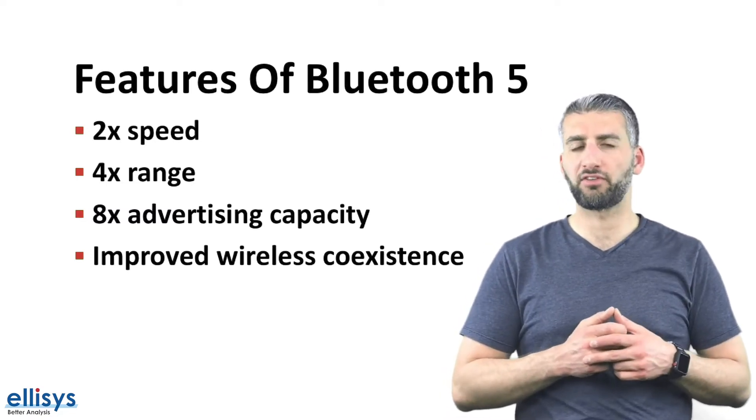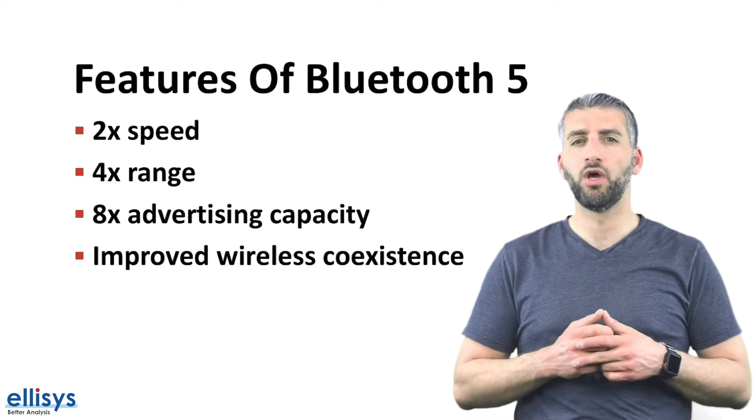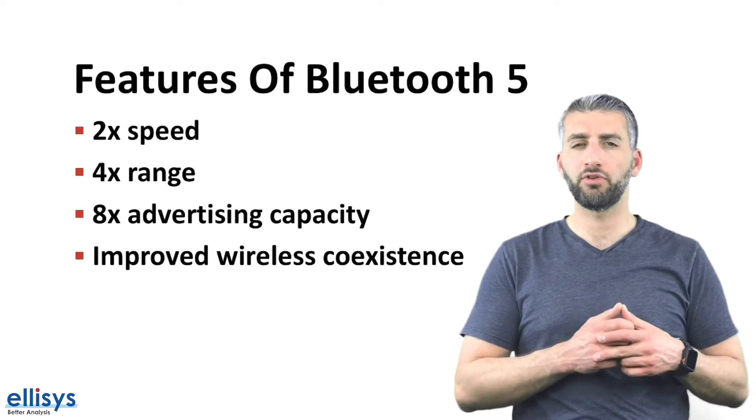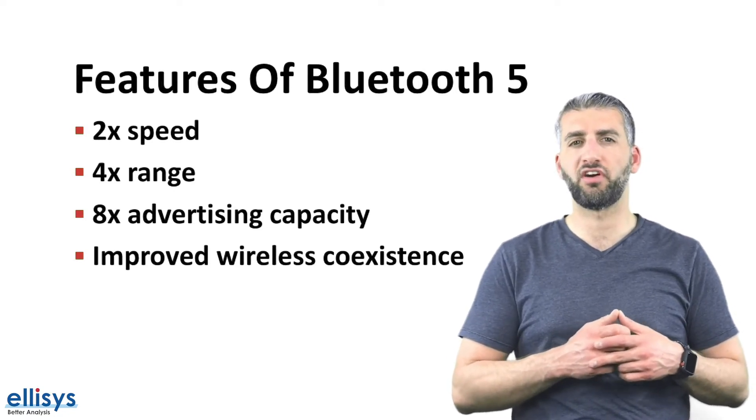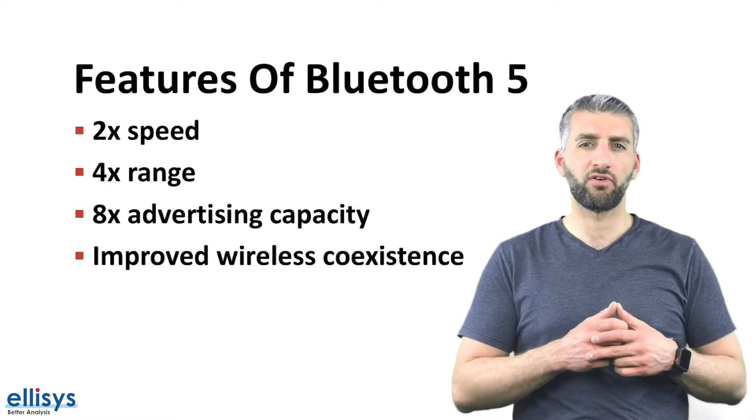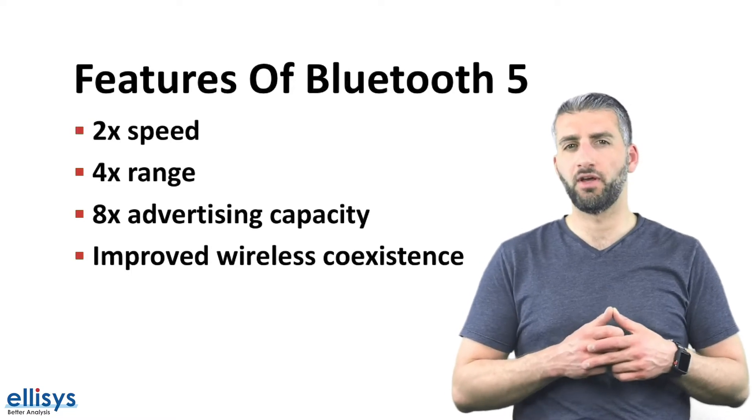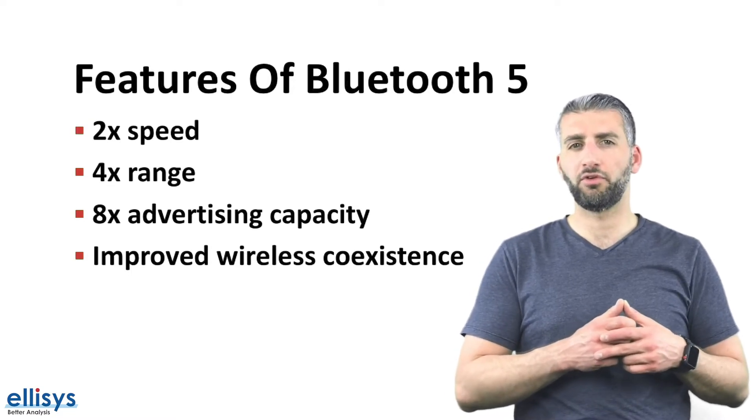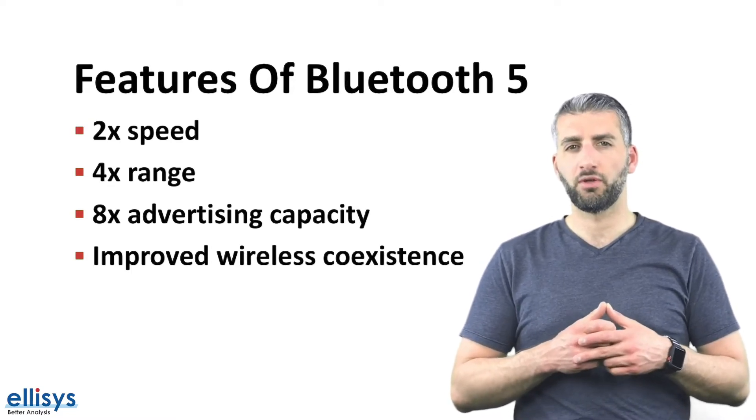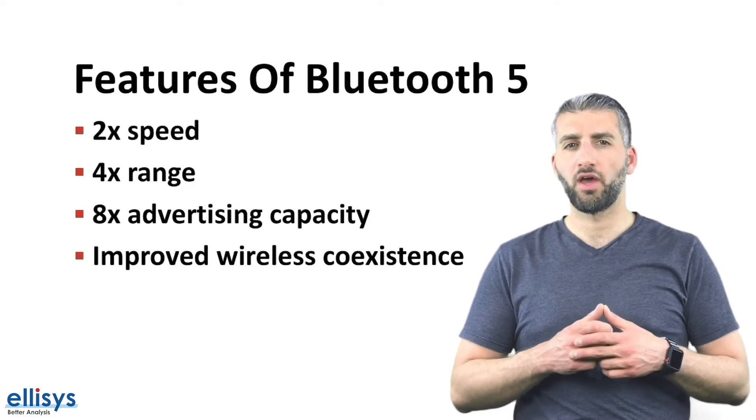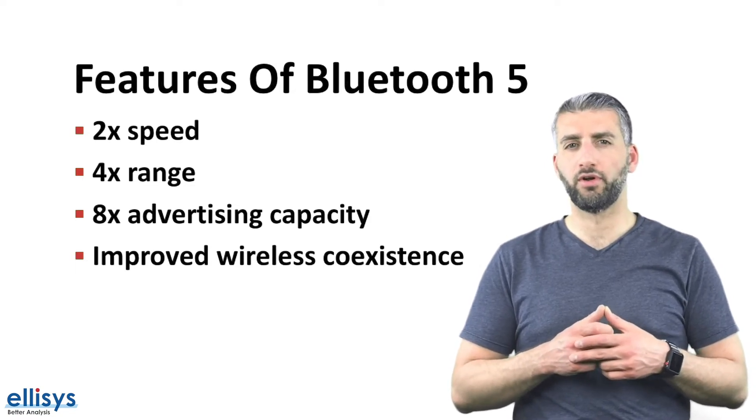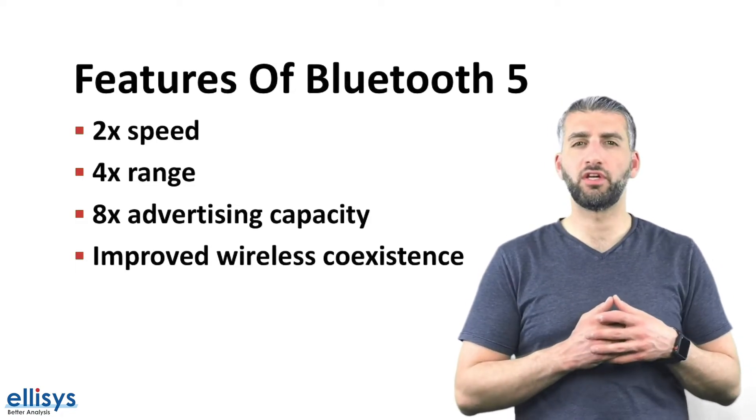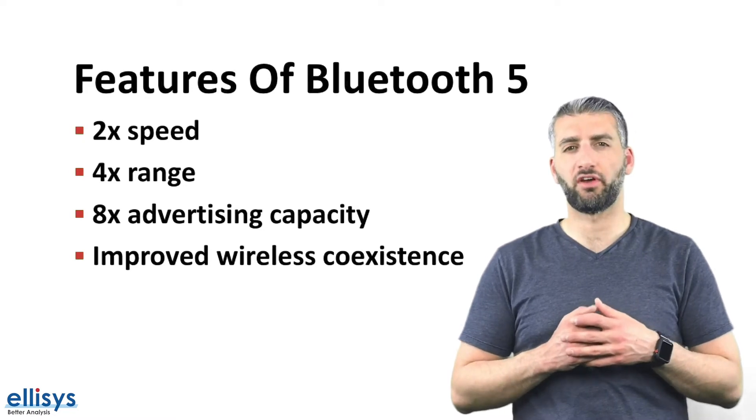Another important fact is that using the higher speed mode will allow you to lower the power consumption of your device since the radio is on for shorter periods of time, whereas using the longer range mode the power consumption will go up and the data rate will be slower. Let's get into each of these features in a bit more detail.